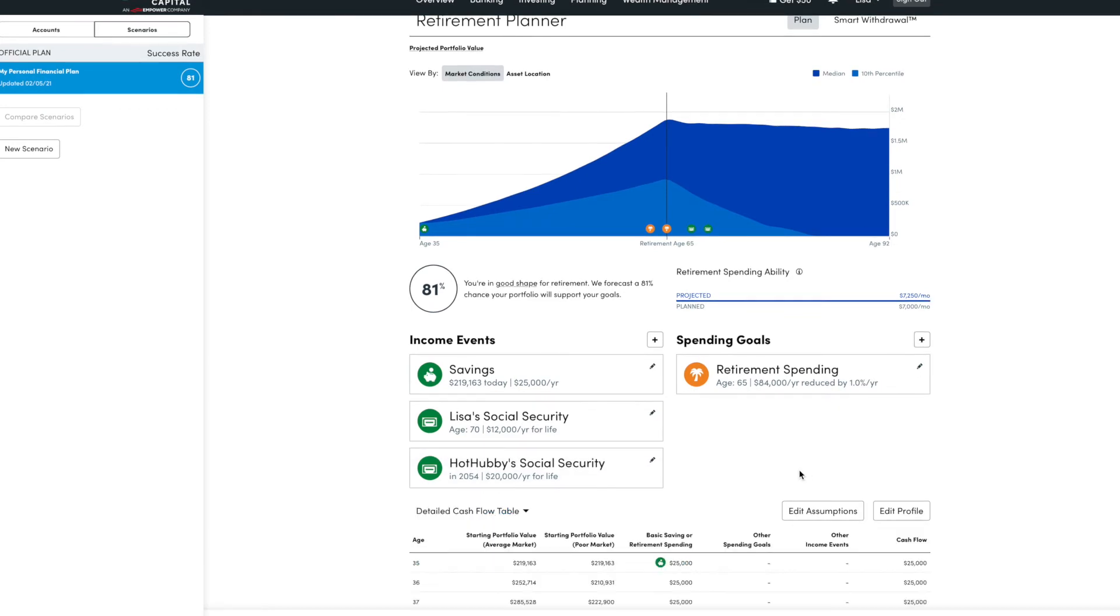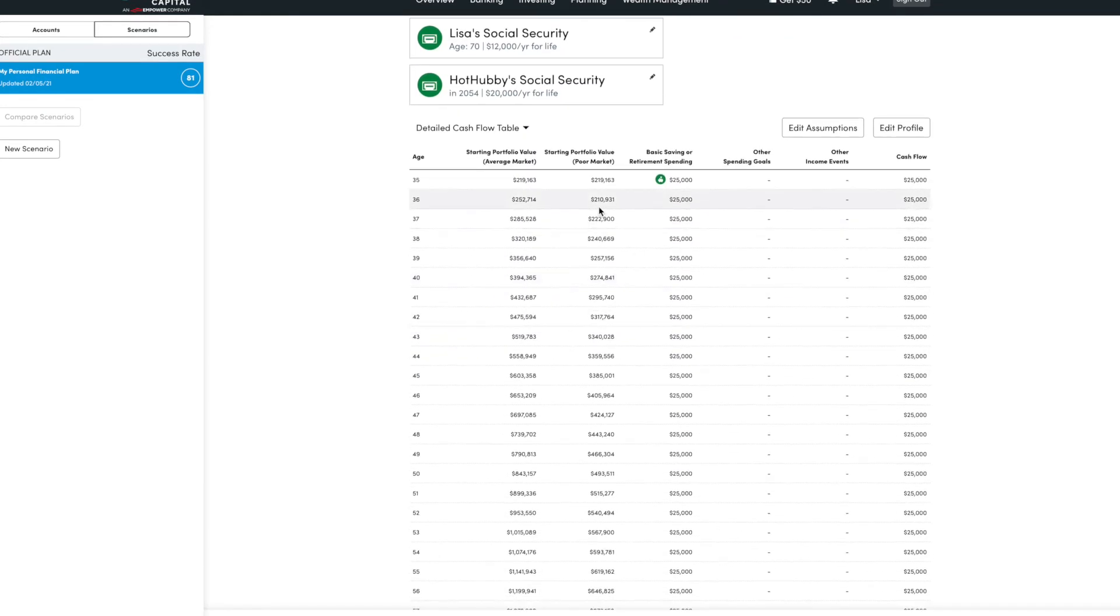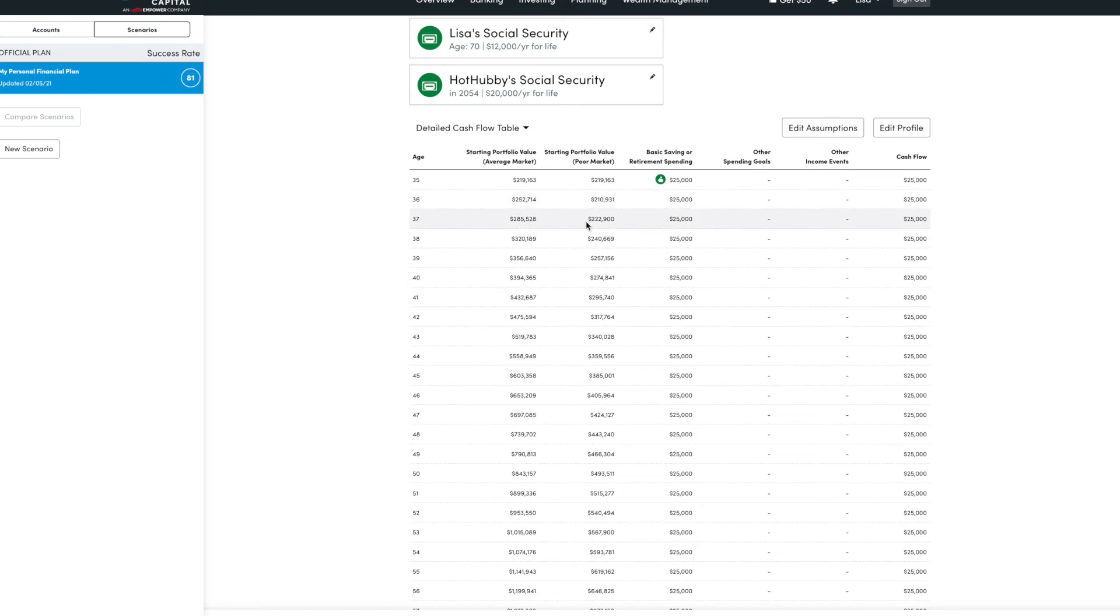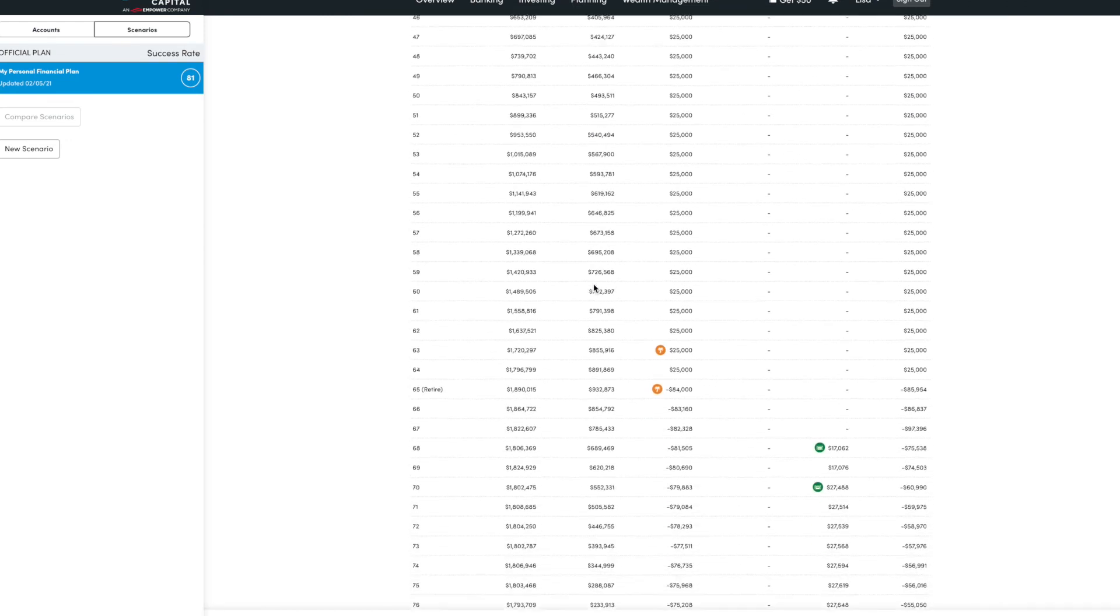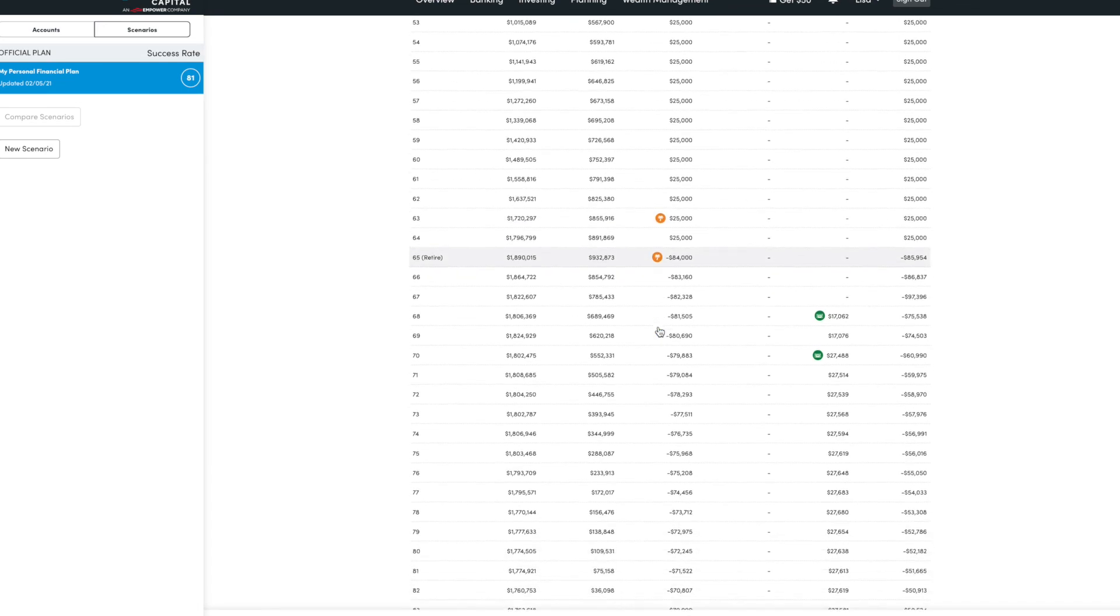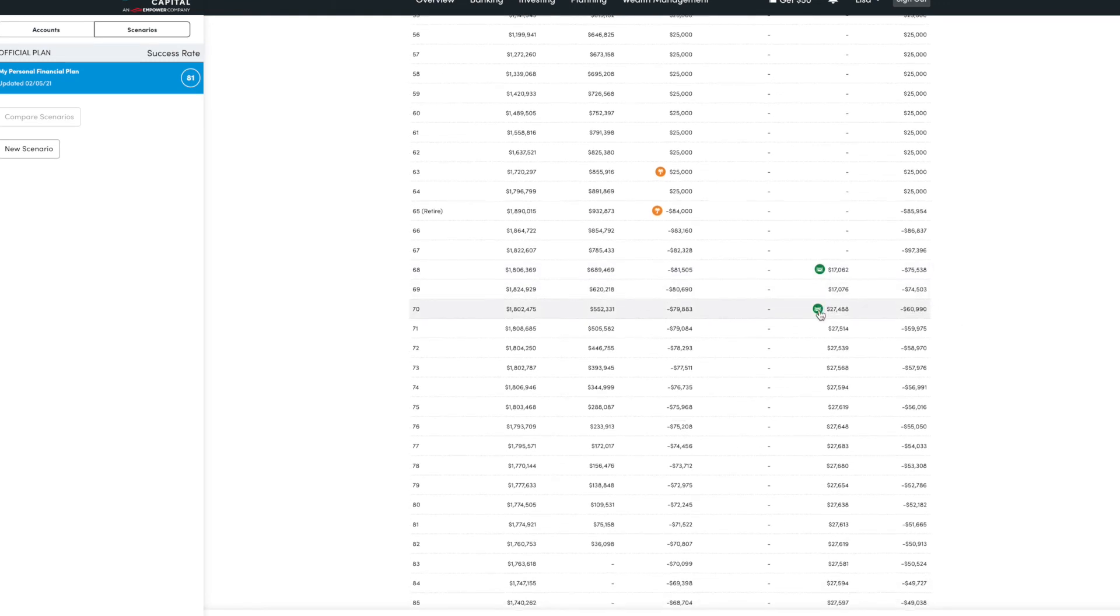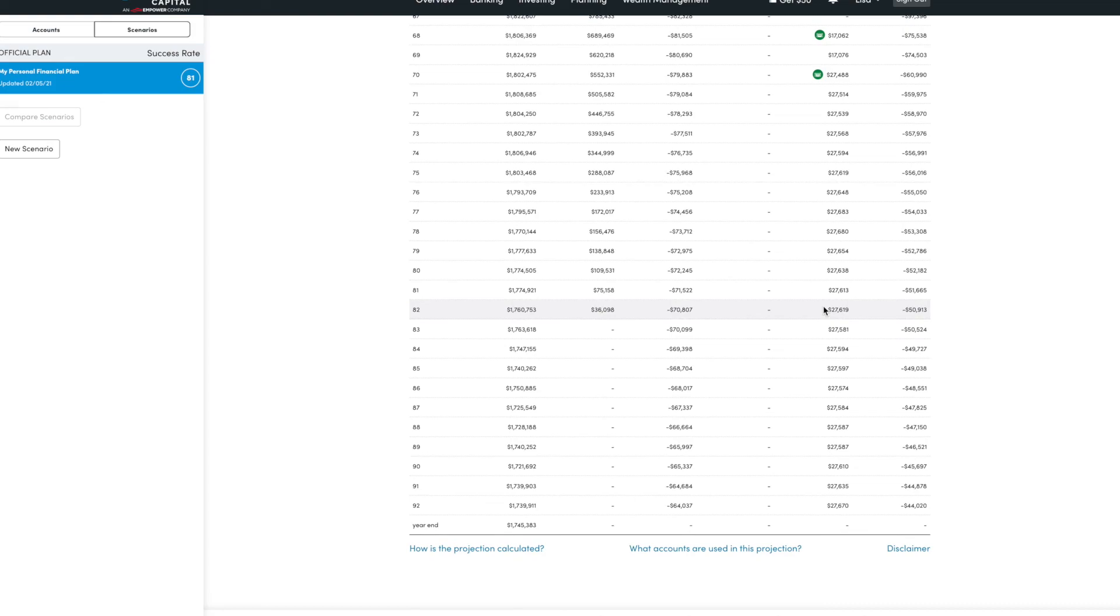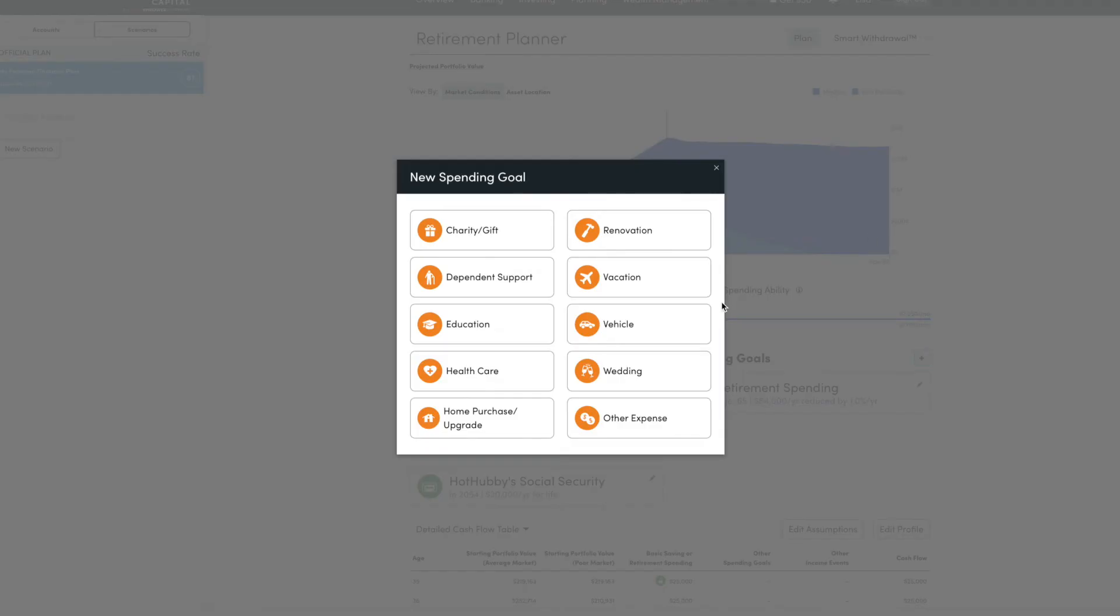But you can see here, they have this detailed cash flow table, which I love. You can see how this plays out. This is where the portfolio is now. And then you're adding, this is your savings amount each year. So you can see your portfolio increasing, which is awesome. This is the retirement. And then the Social Security, when Social Security kicks in.